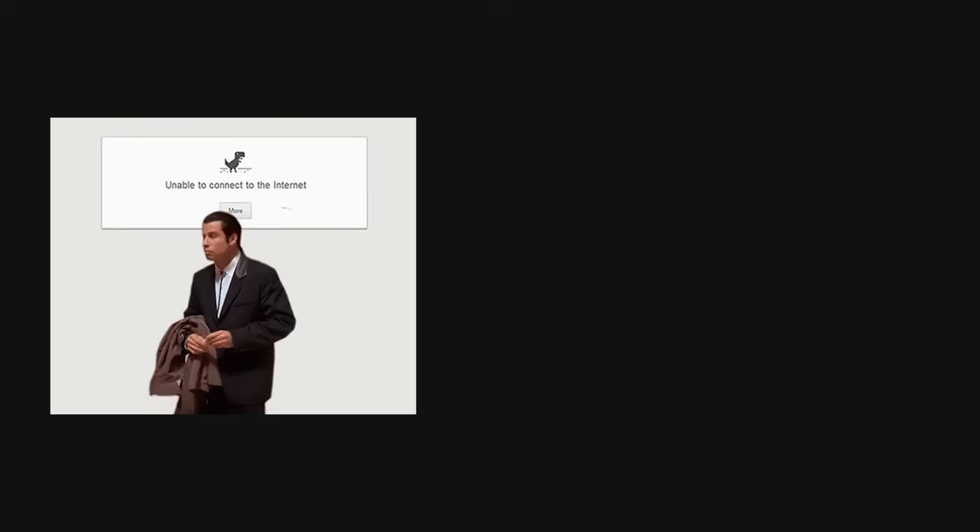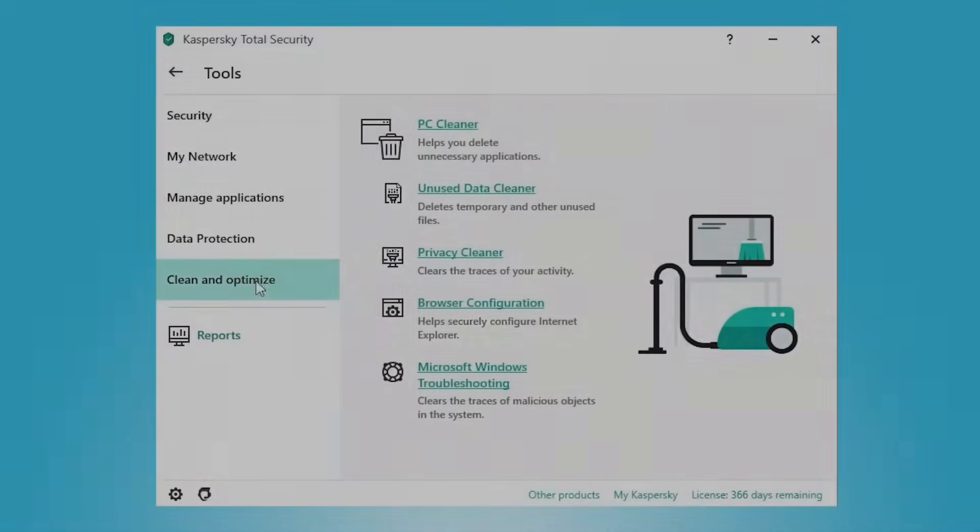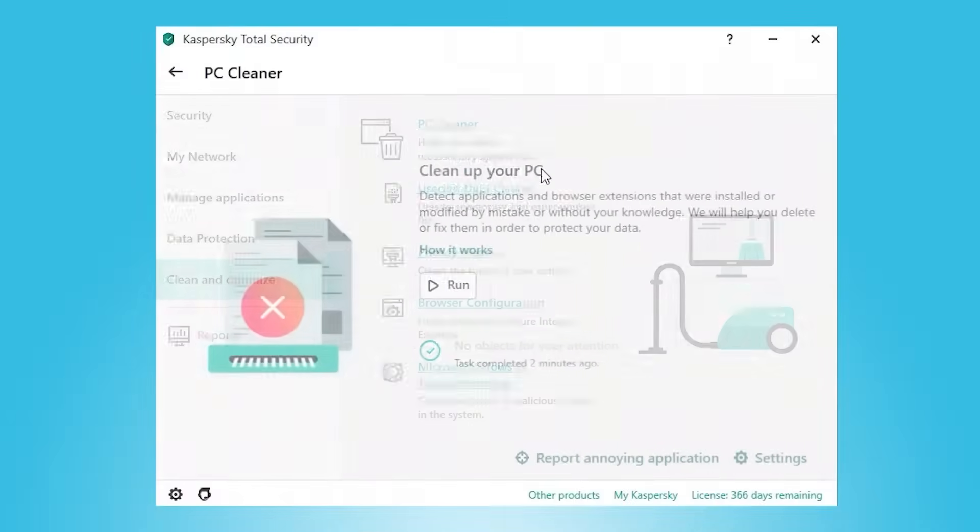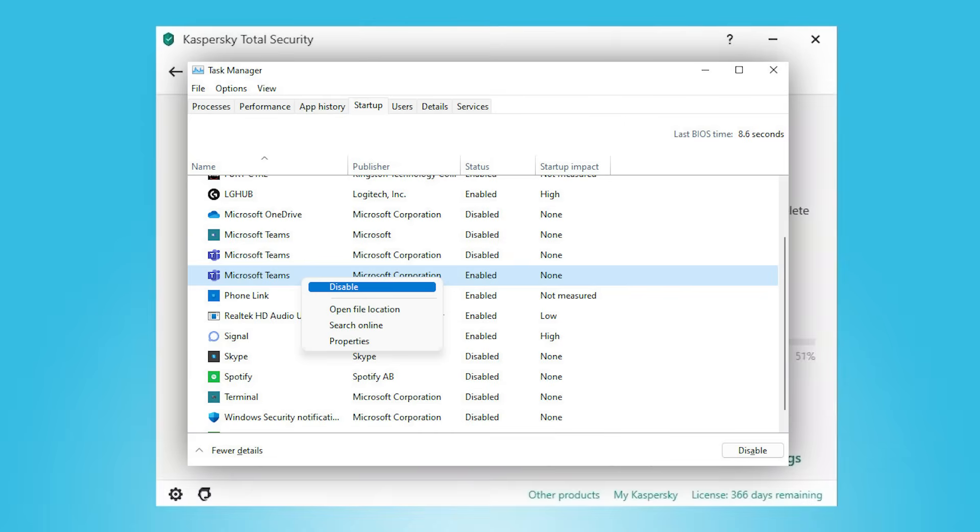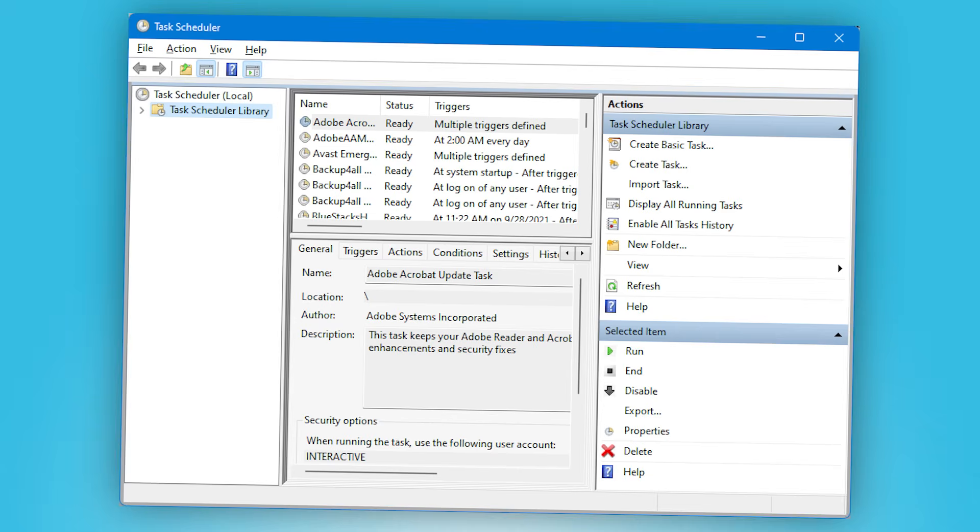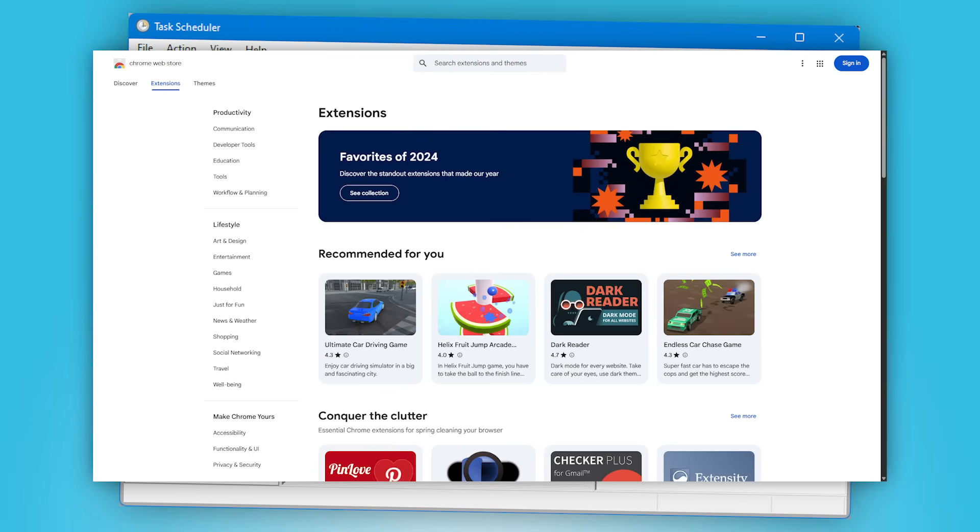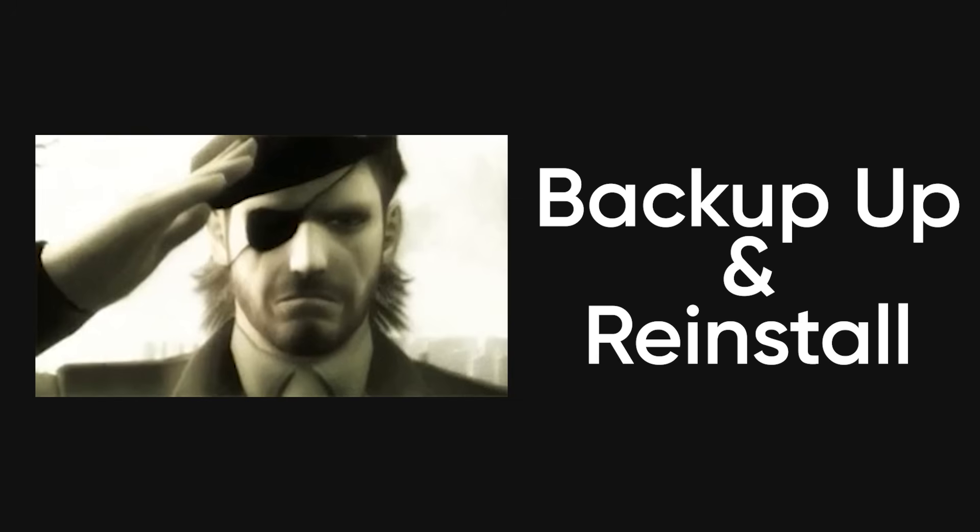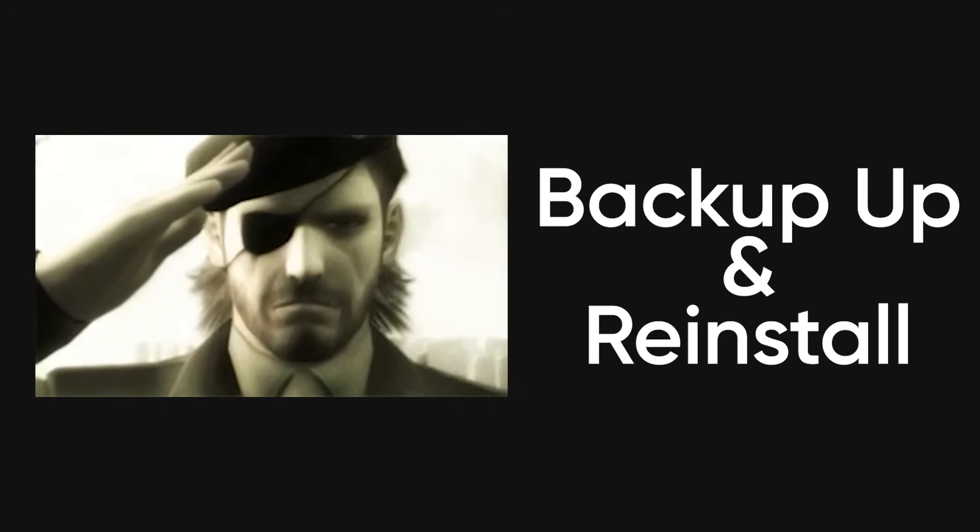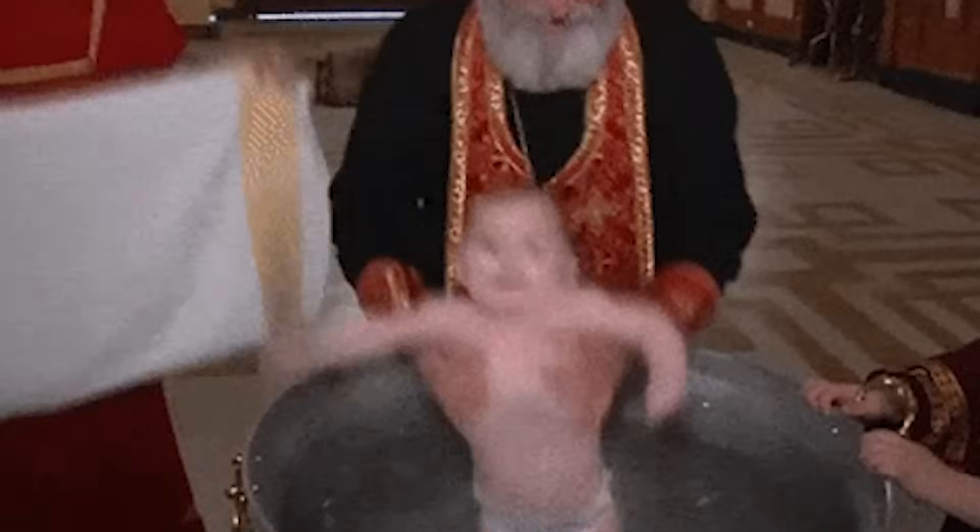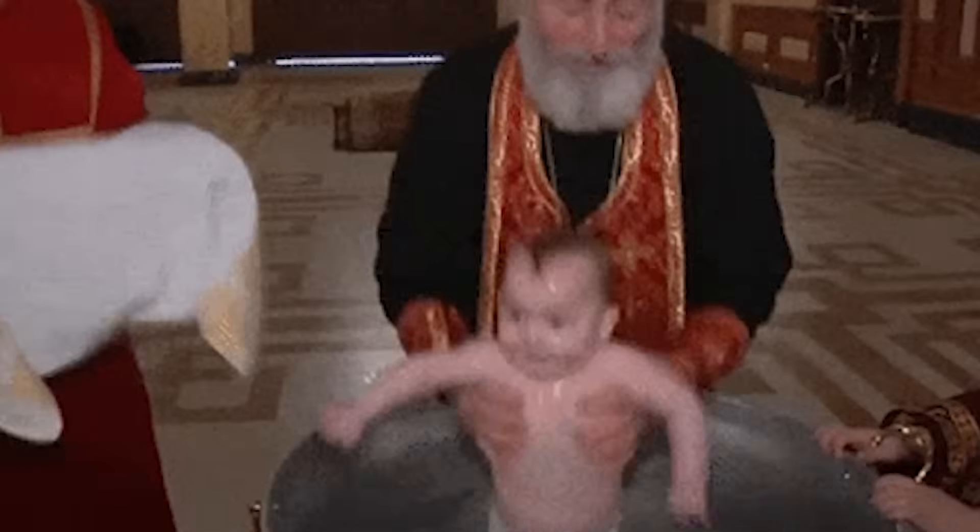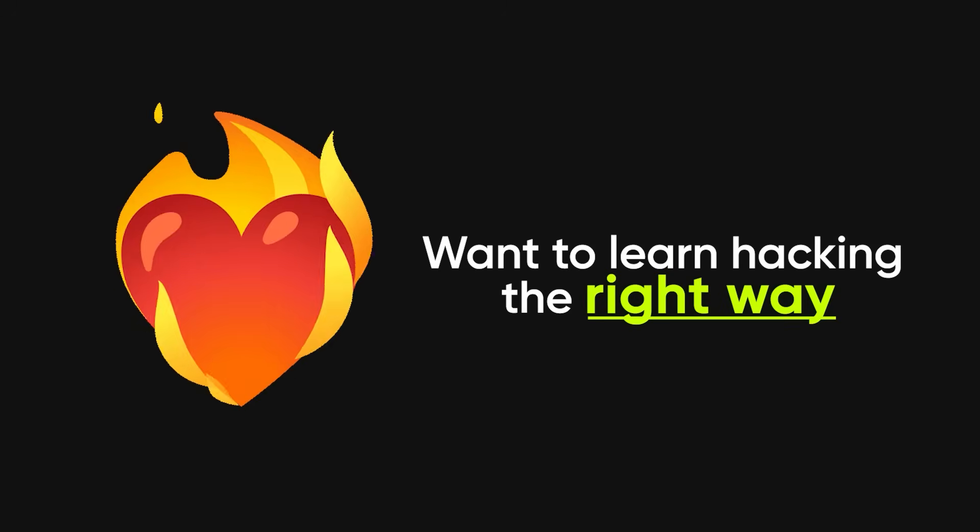So how do you fix all this? Disconnect from the internet, boot into Safe Mode, run a full antivirus scan. Use Malwarebytes, Defender, or whatever you trust. Check startup programs, scheduled tasks, installed programs, browser extensions, and network connections. If the infection is deep, back up your important files and reinstall Windows. Don't cry, it's okay. Think of it as wiping your sins.